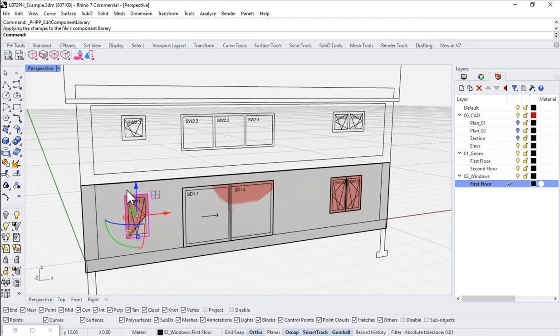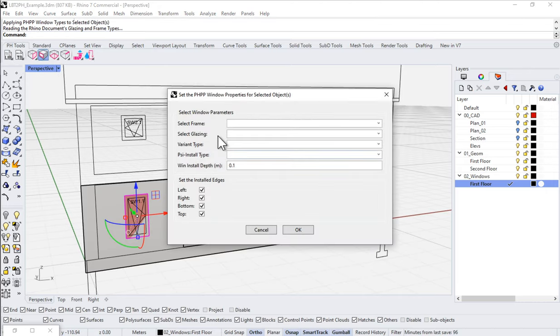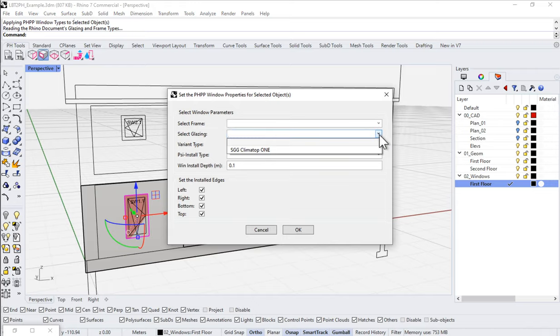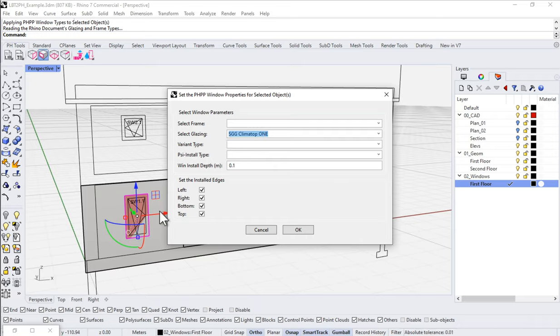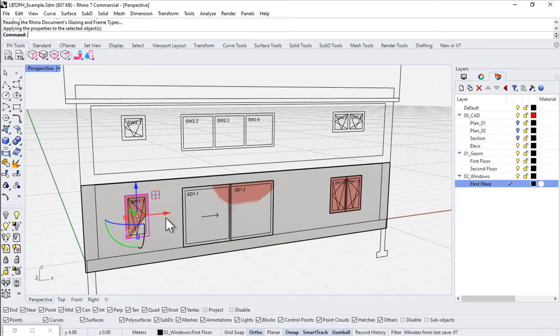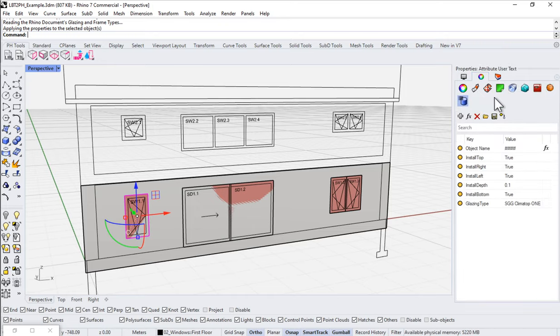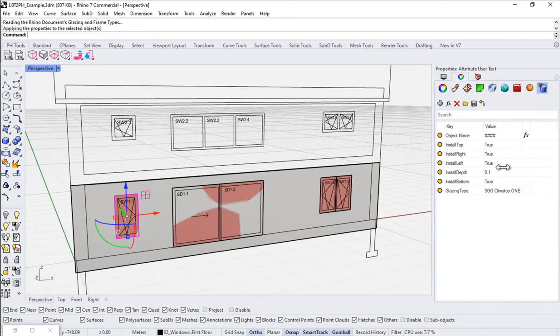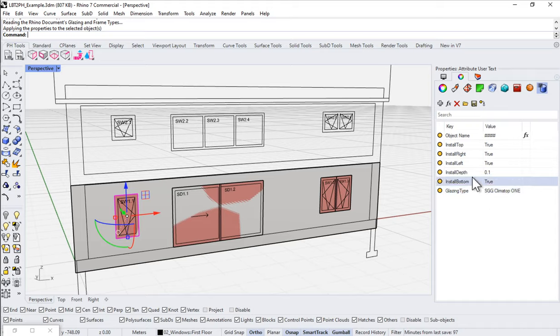And now when I come to this window Set Window Params tool, and I set window params, now when I go to my Select Glazing, notice that that SGG Climatop 1 shows up on the list, and I can now apply that glazing to this surface. And if I hit OK, it applies. What's it actually doing? Well, just as before, if I come over here to my Properties, and I come to my User Attribute Text, notice that I now have a bunch of information which is hosted on this object.